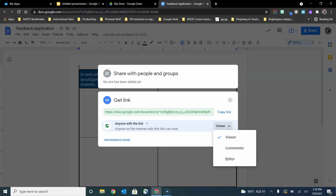using the anyone with the link or anyone in AACPS with the link can edit is a great way to give all of them the ability to edit the file simultaneously.